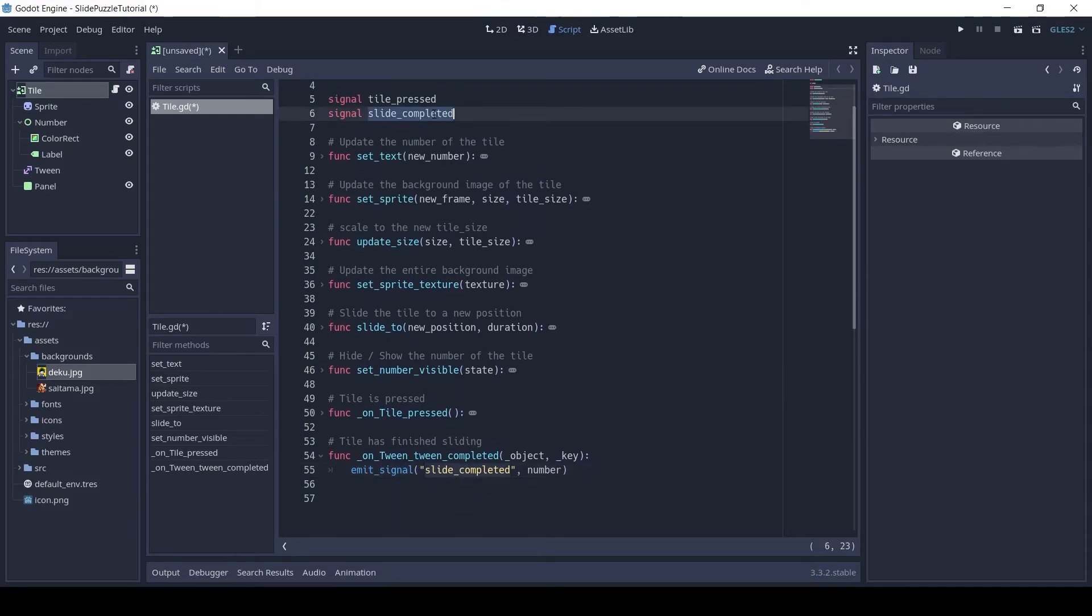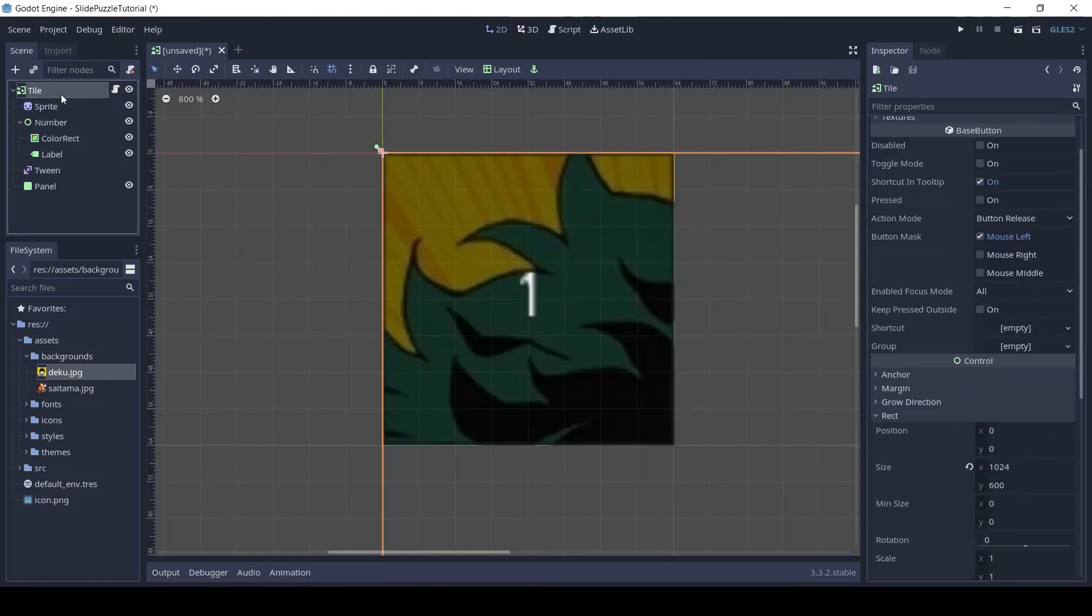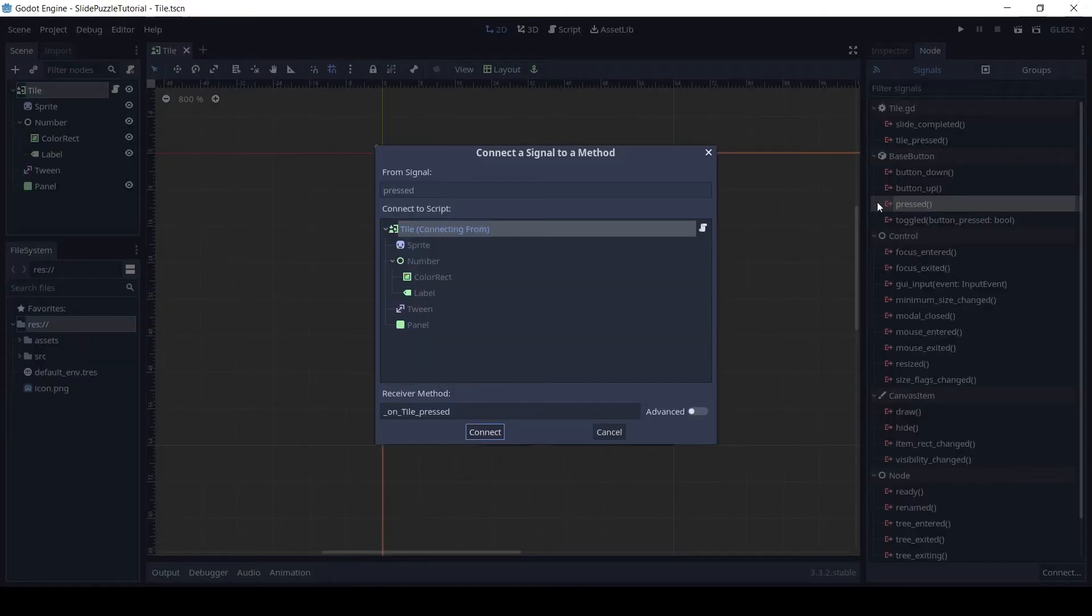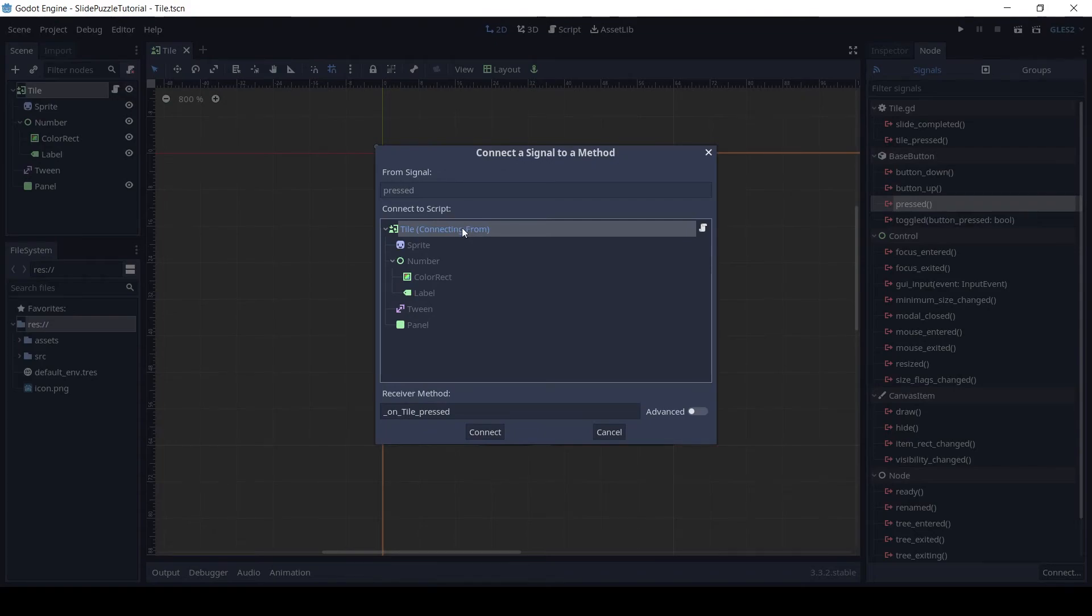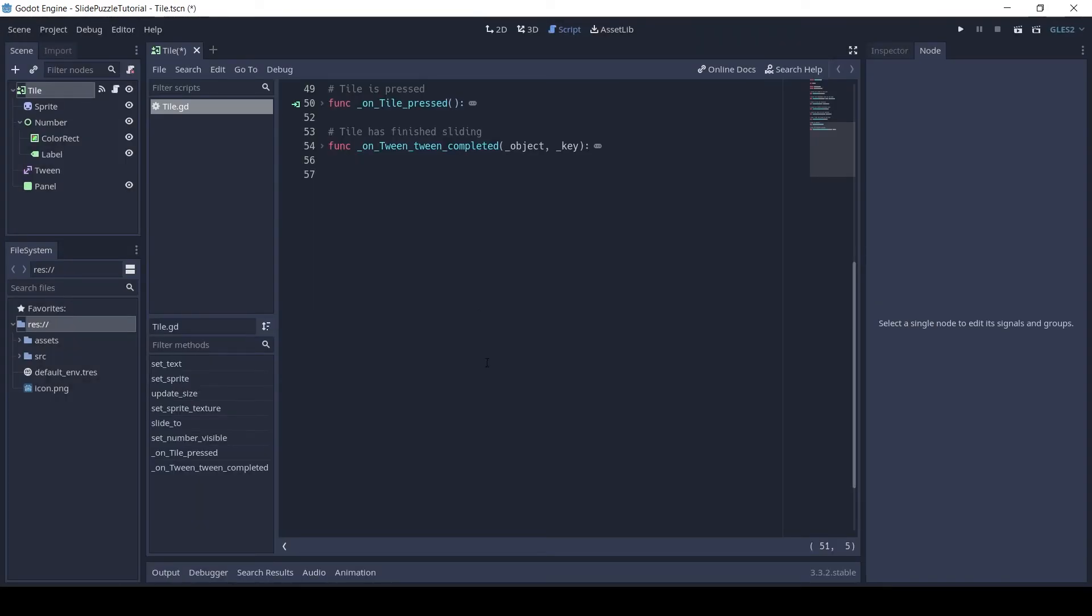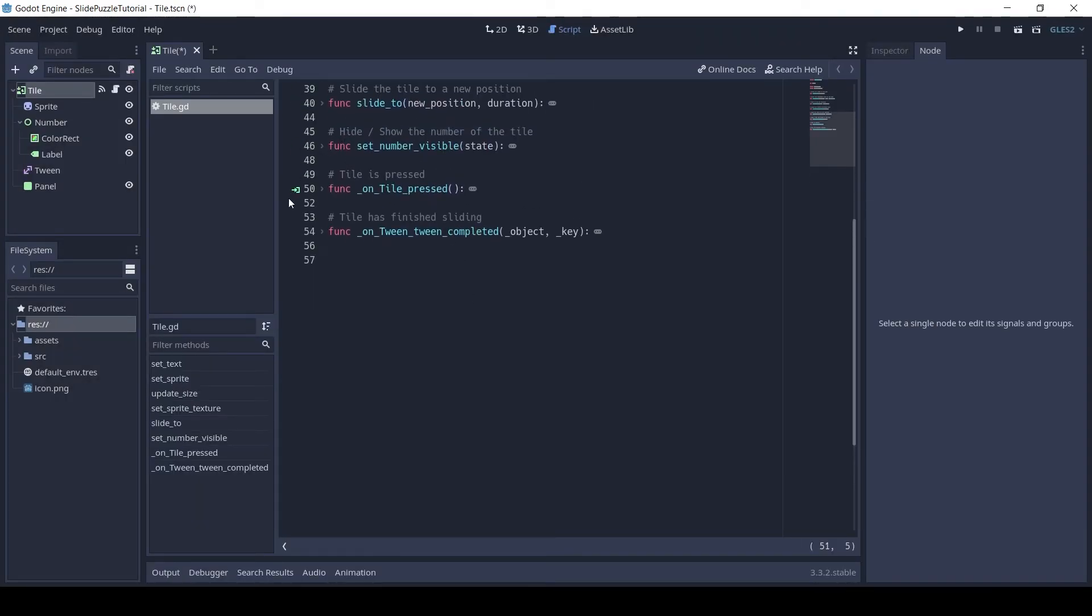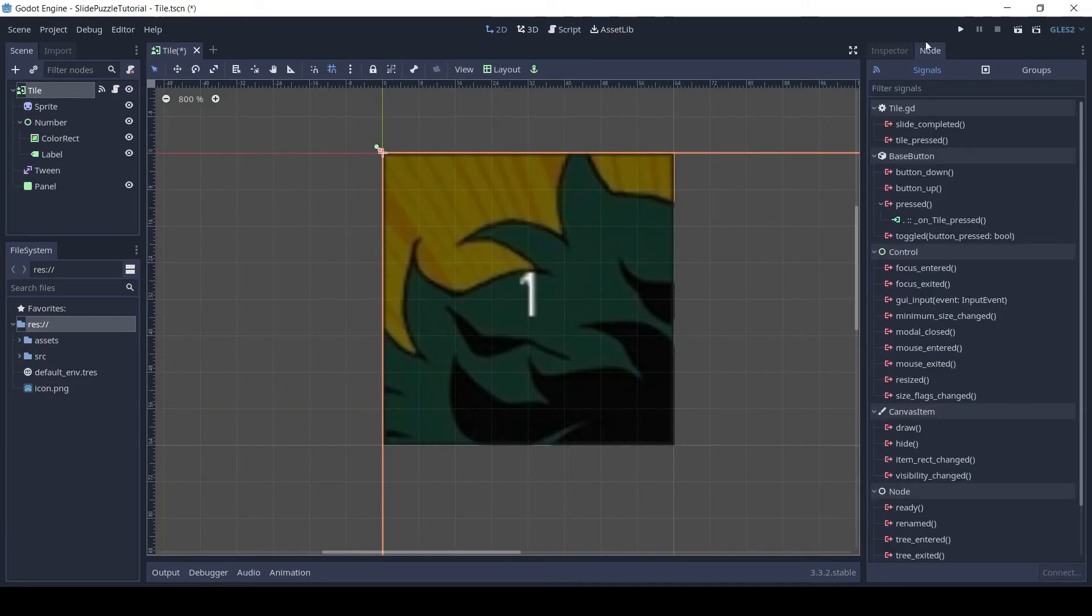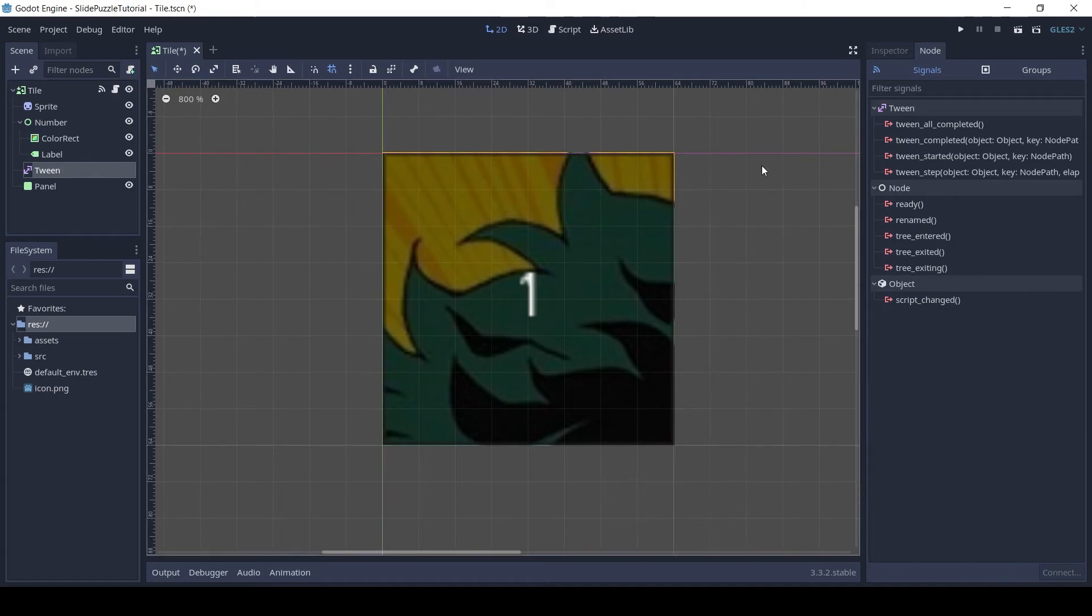So let's connect the signals. Click on Tile node, in the right panel click on node and connect the pressed signal to the tile node. Similarly click on the tween node and connect the tween completed to the tile node.